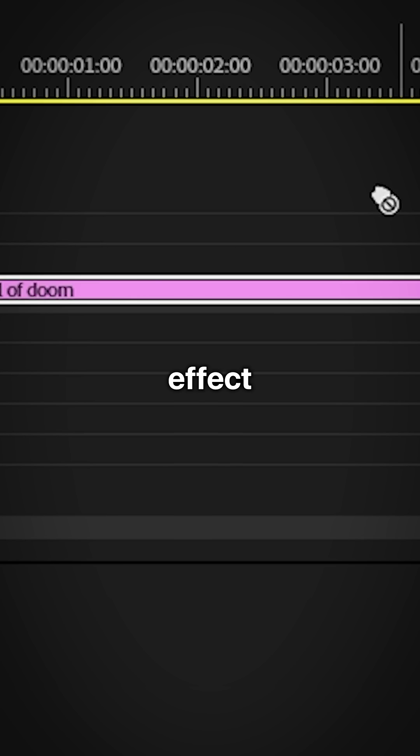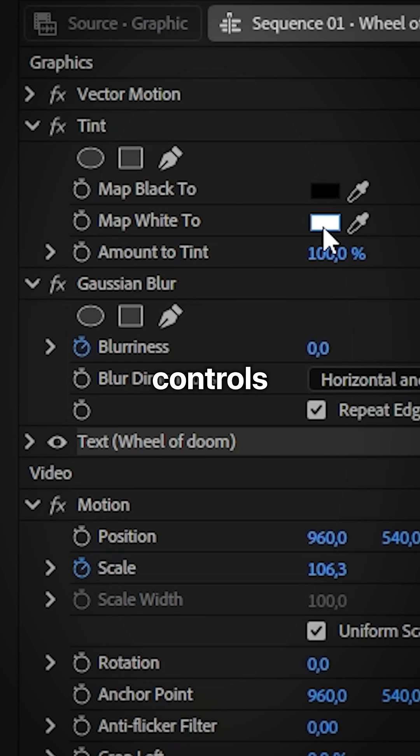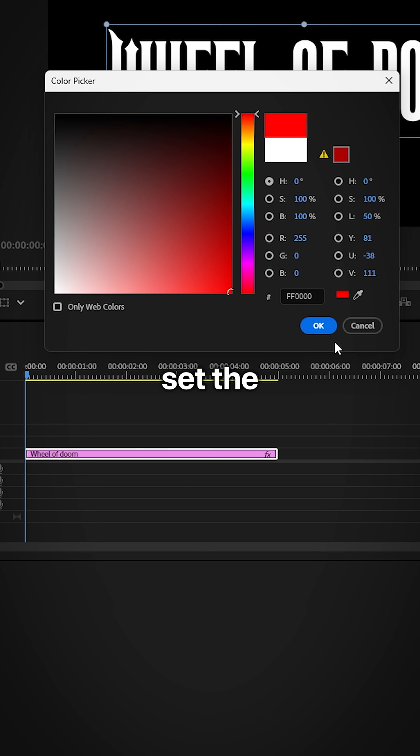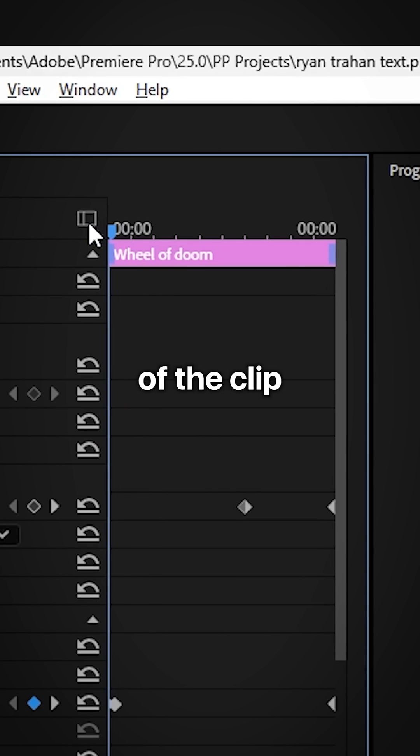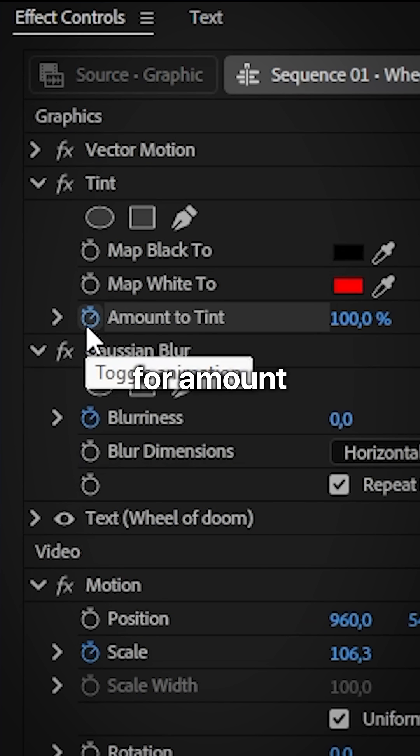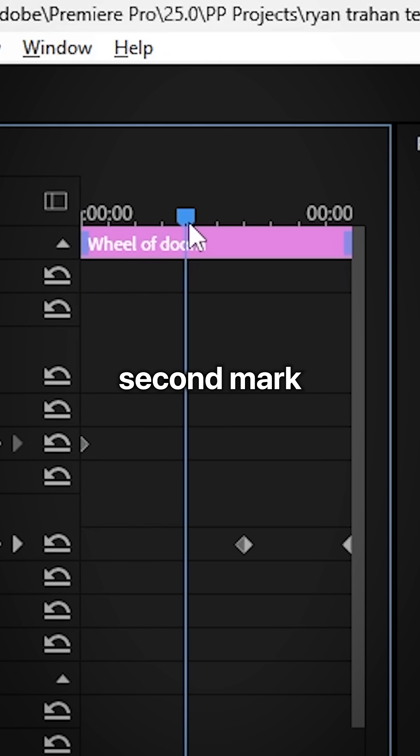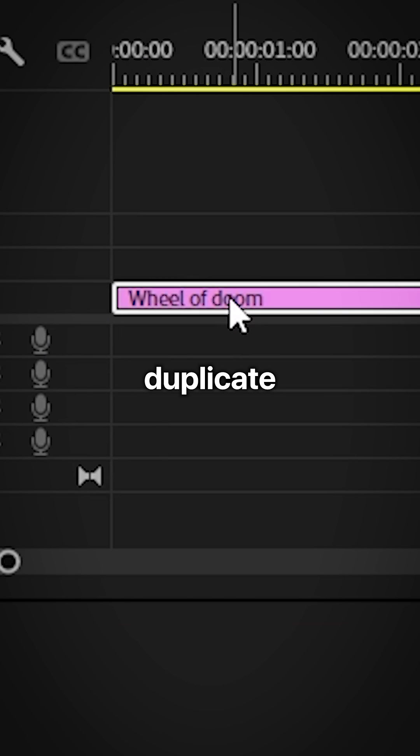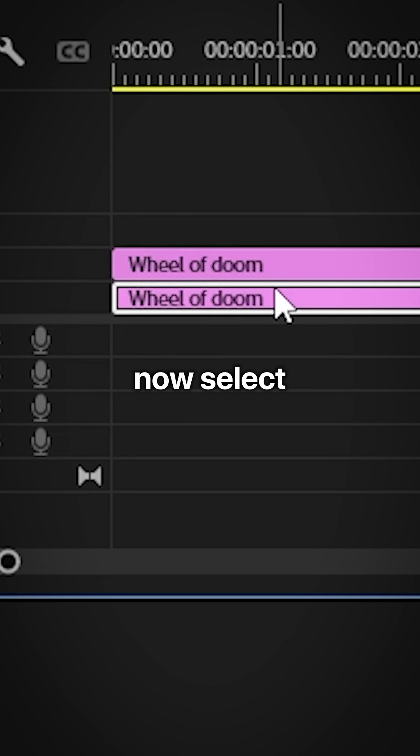Apply the tint effect to the layer. Now in the effects controls click on map white 2 and then set the color to red. Now move to the start of the clip and then create a keyframe for amount to tint. Then move to the 2 second mark and then set the value to 0%. Duplicate the clip.